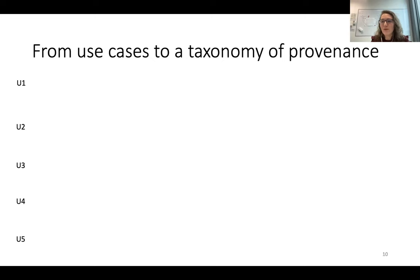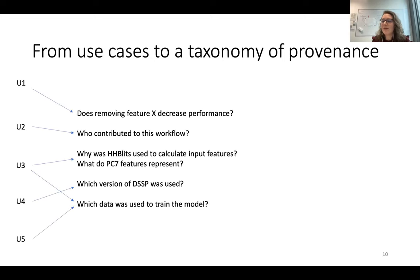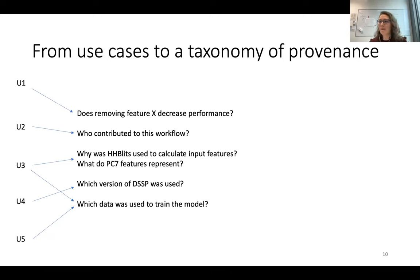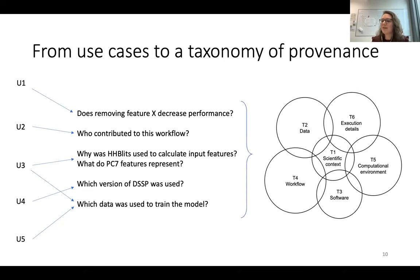Once we defined these five use cases, we made a list of questions associated with each of them. For example, for the first use case, we could ask if removing a certain feature had a very big influence on the performance of the model. We then summarized this into a taxonomy of provenance, which consists of six components.